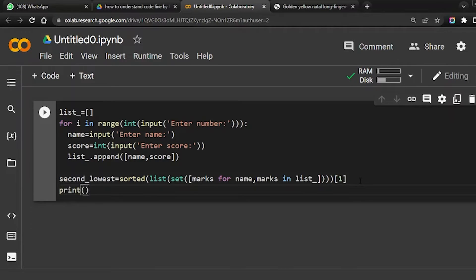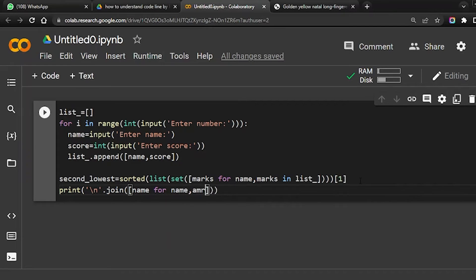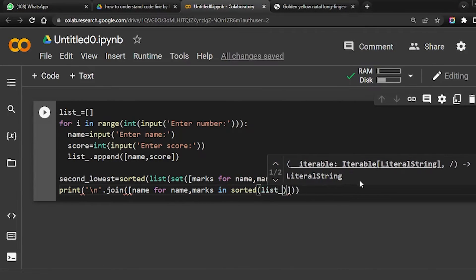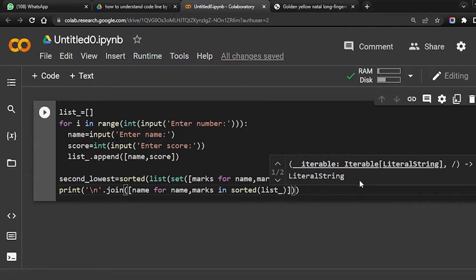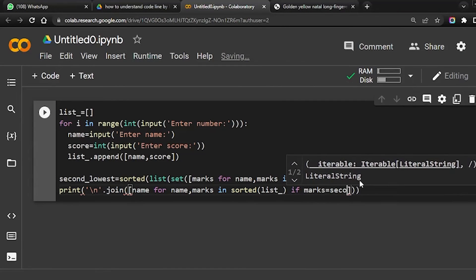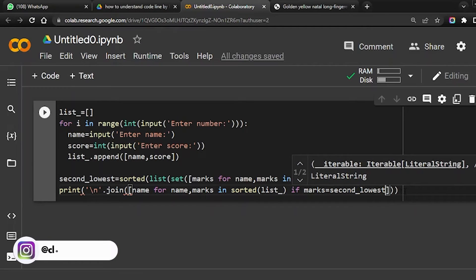After we get the second lowest value, we will print the result using join. The print statement uses list comprehension: join name for name comma marks in sorted list underscore, where marks equals second lowest. This extracts and prints the names of students whose marks equal the second lowest value.